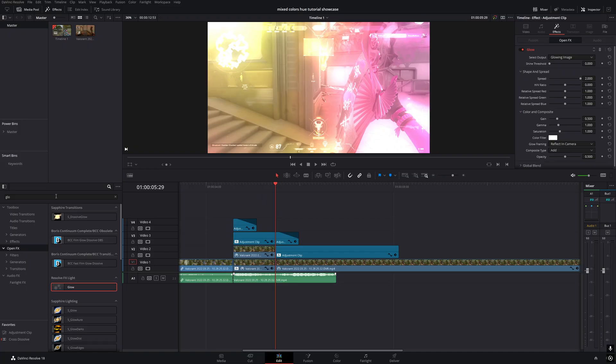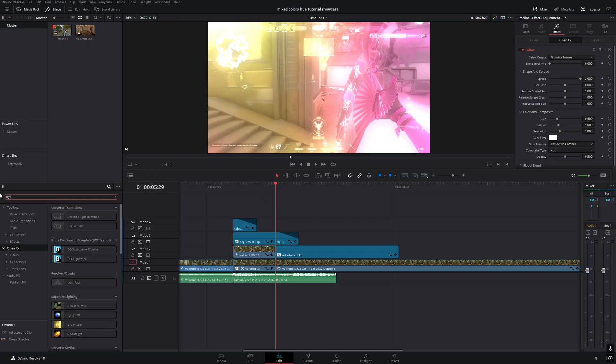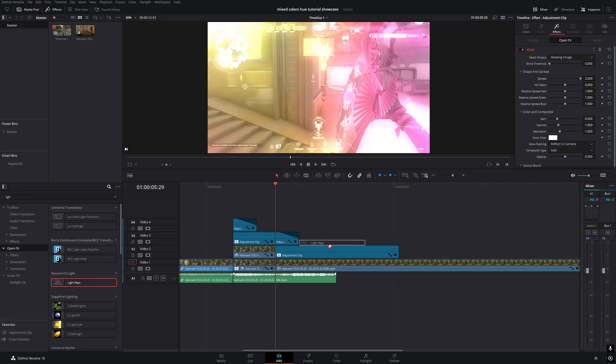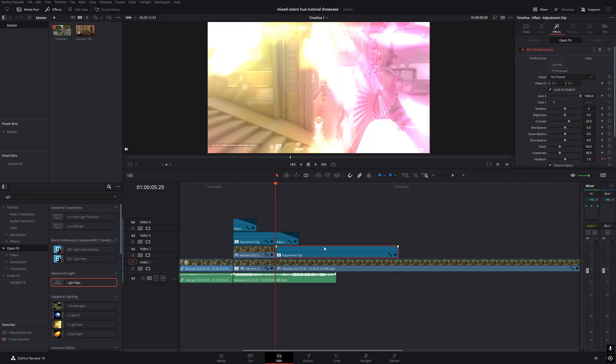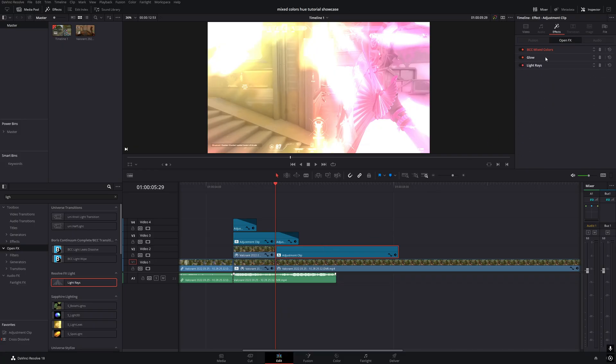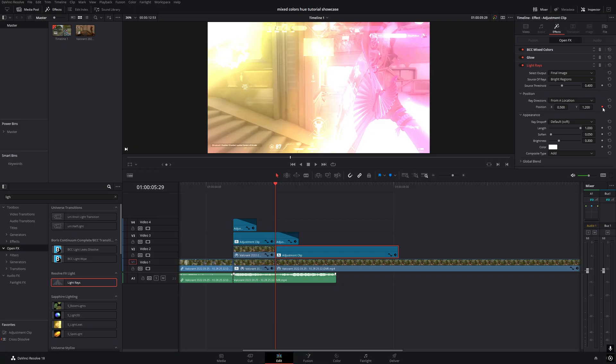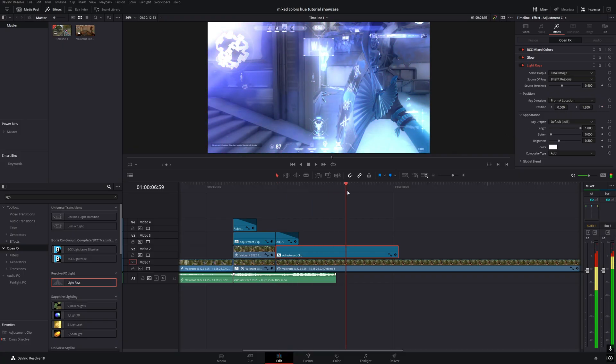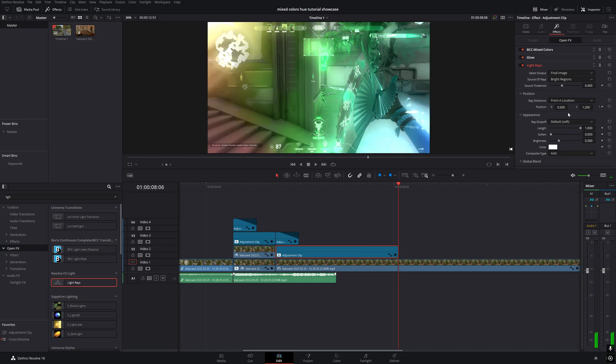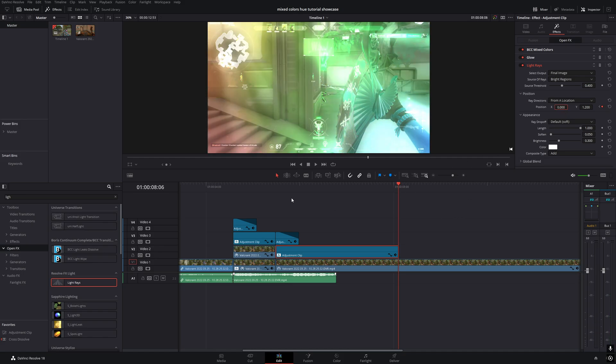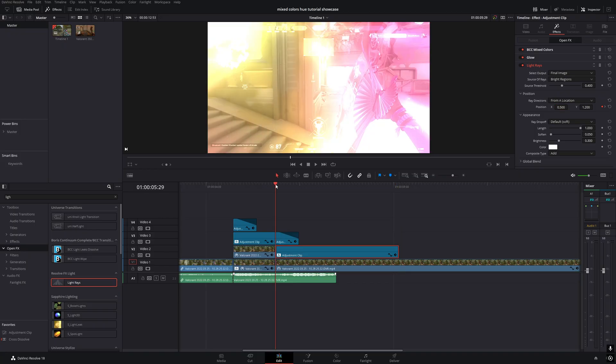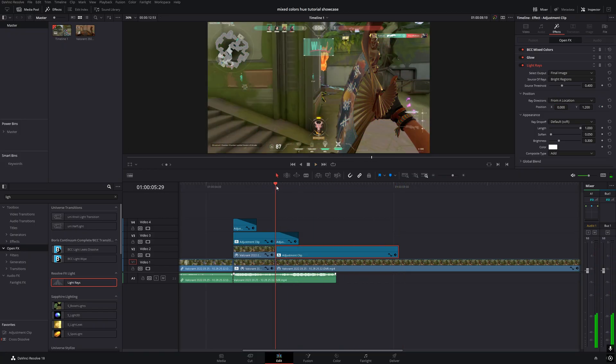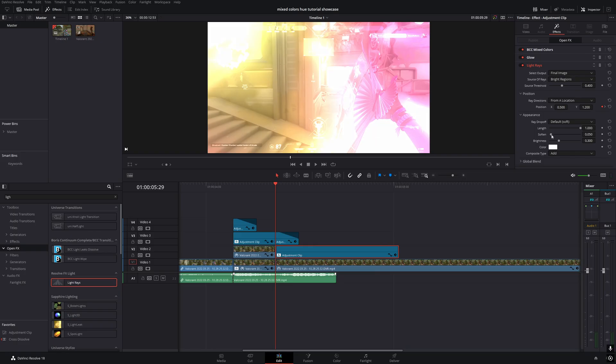Next, let's add the light rays effect. Search for light rays in the OpenFX tab and add it to the adjustment clip. Go to the effects tab in the inspector and expand the light rays settings. Set the length to 1 at the beginning of the clip and add a keyframe for position. Then go to the end of the clip and set the X position to 0. Now the light rays will move over time. You can also set soft to 0 for a sharper look.